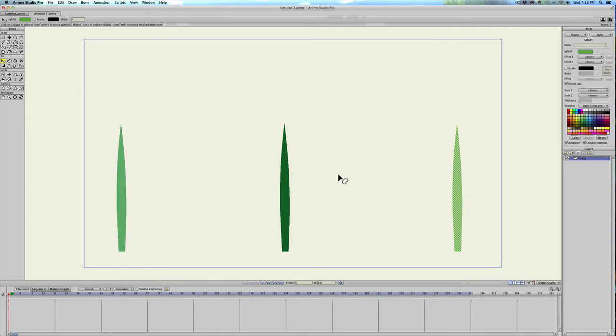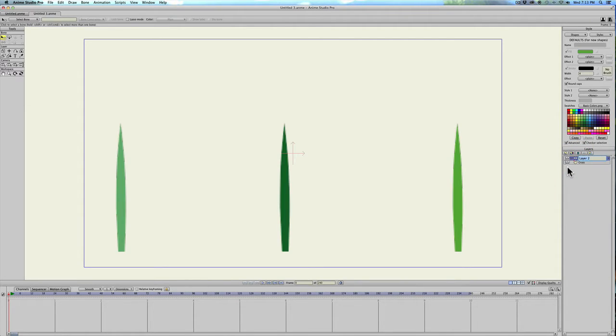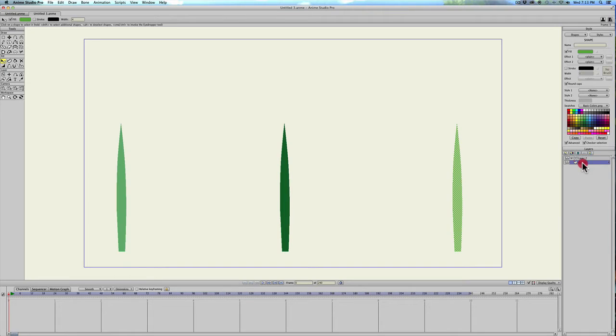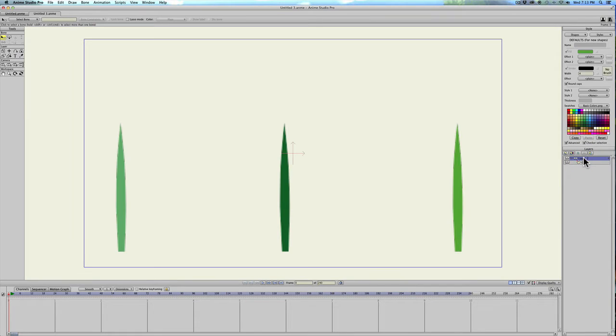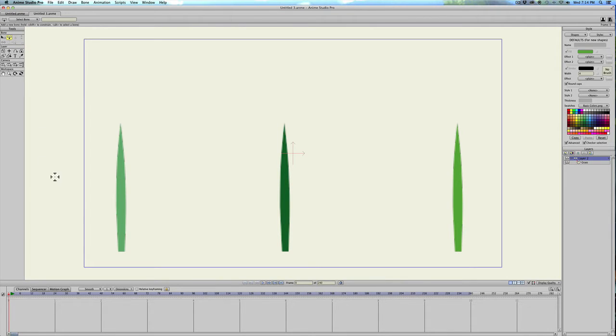Then we have our grass made and so now I'm going to add a bone layer and click and drag the grass into the bone layer. Now we're going to select the bone layer itself and then go up and select the add tool or add bone tool and we'll just draw a couple bones on the first blade.